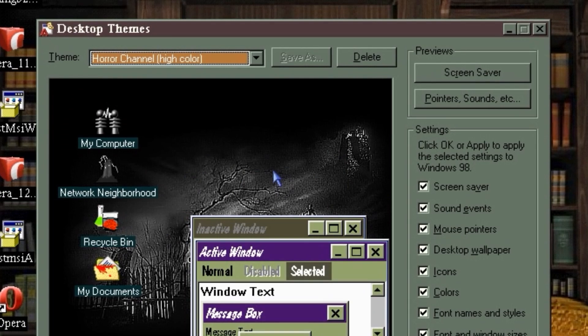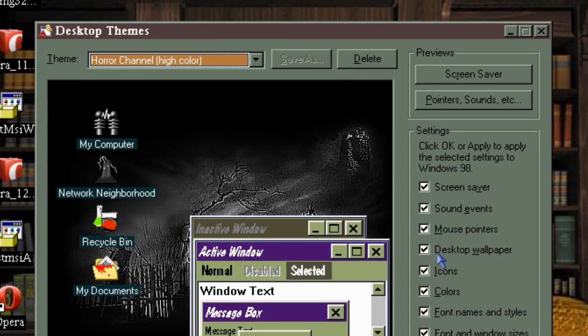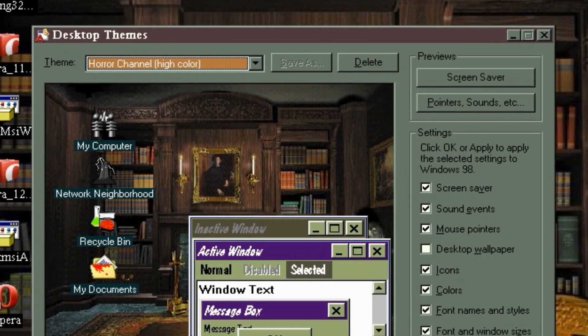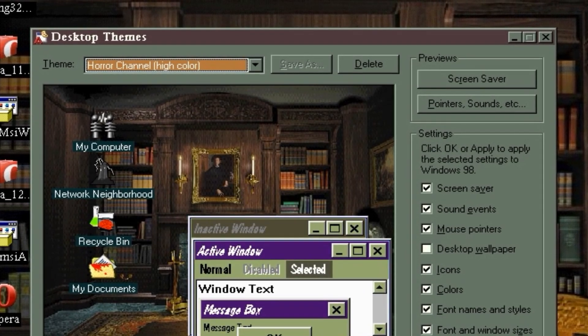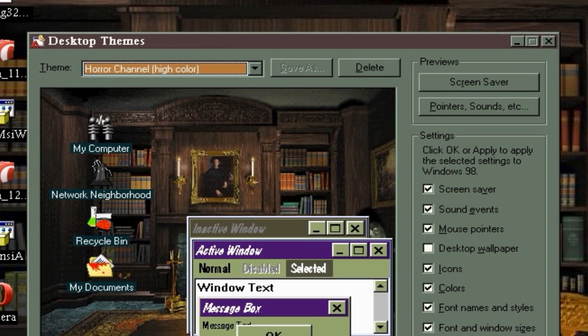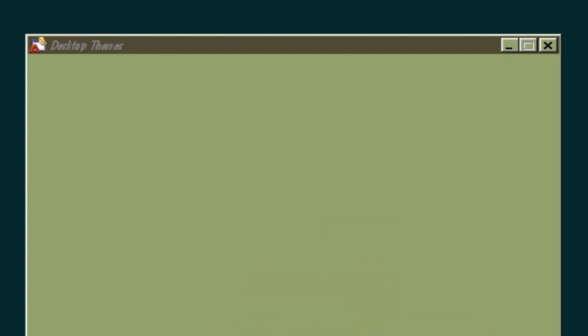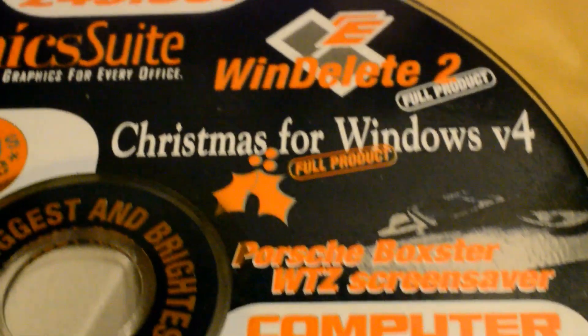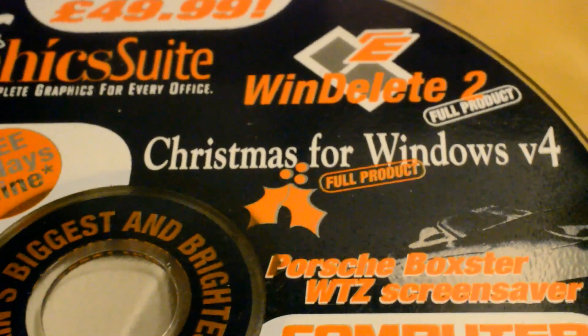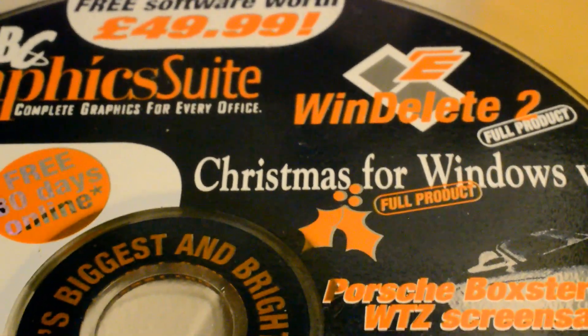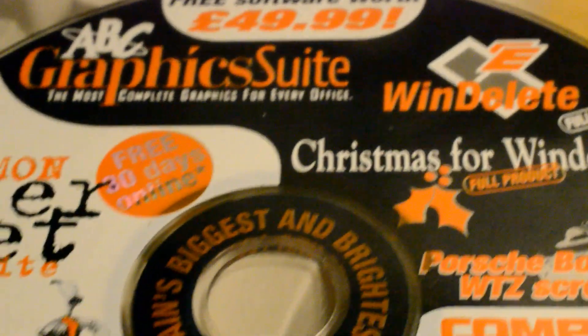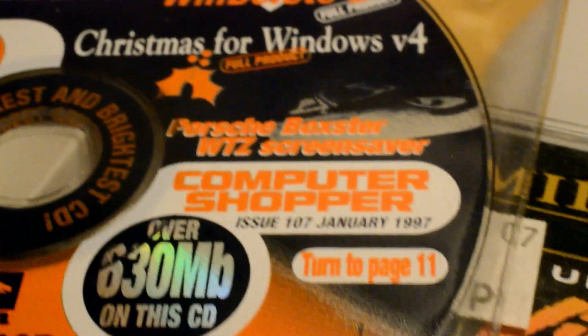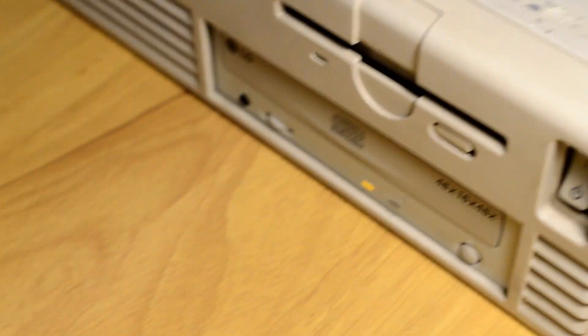Don't tell me you didn't do this, or even that you still don't do it, because I won't believe you. If the season was right and there was a cover disc with a season relevant app, wallpaper or screensaver on it, then you can bet your rear end that it would be on my desktop quicker than a toilet stop in Rattlesnake Country.